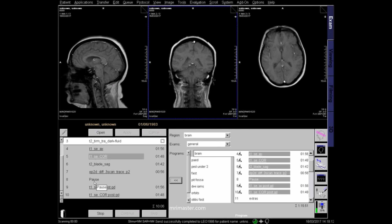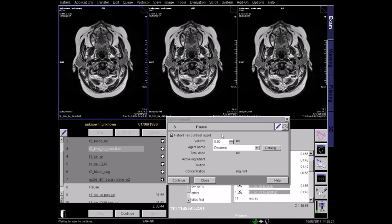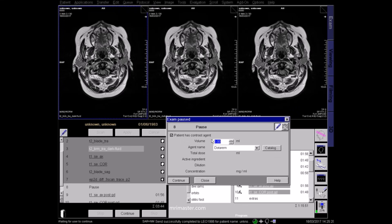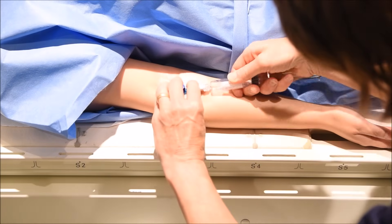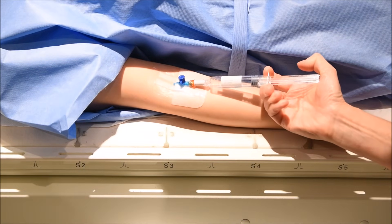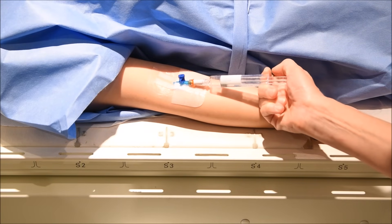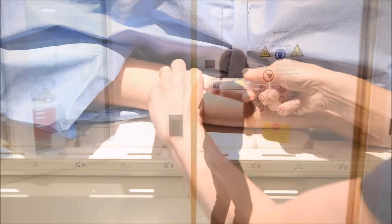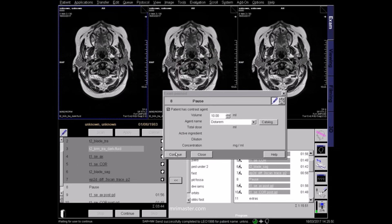Once the pre-contrast sequences are complete, make sure the correct contrast name and volume are entered into the scan details, following radiologist or hospital protocols. Remind the patient to lie still, as they may need to be moved out of the scanner to administer the contrast. Inject the contrast following the hospital and manufacturer's guidelines. Check that the contrast has not tissued or extravasated and that the patient is feeling well before you leave the room. Now continue with the post-contrast sequences.